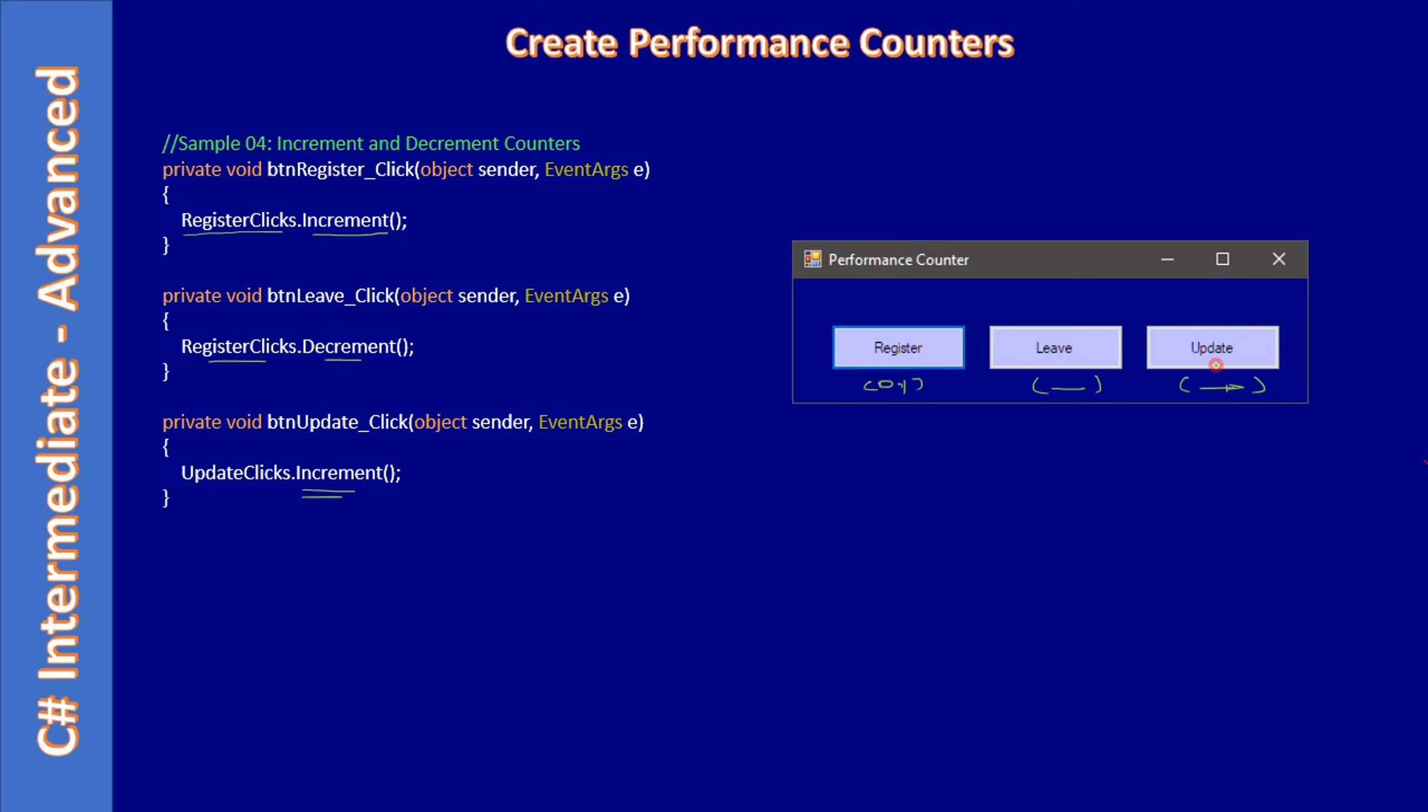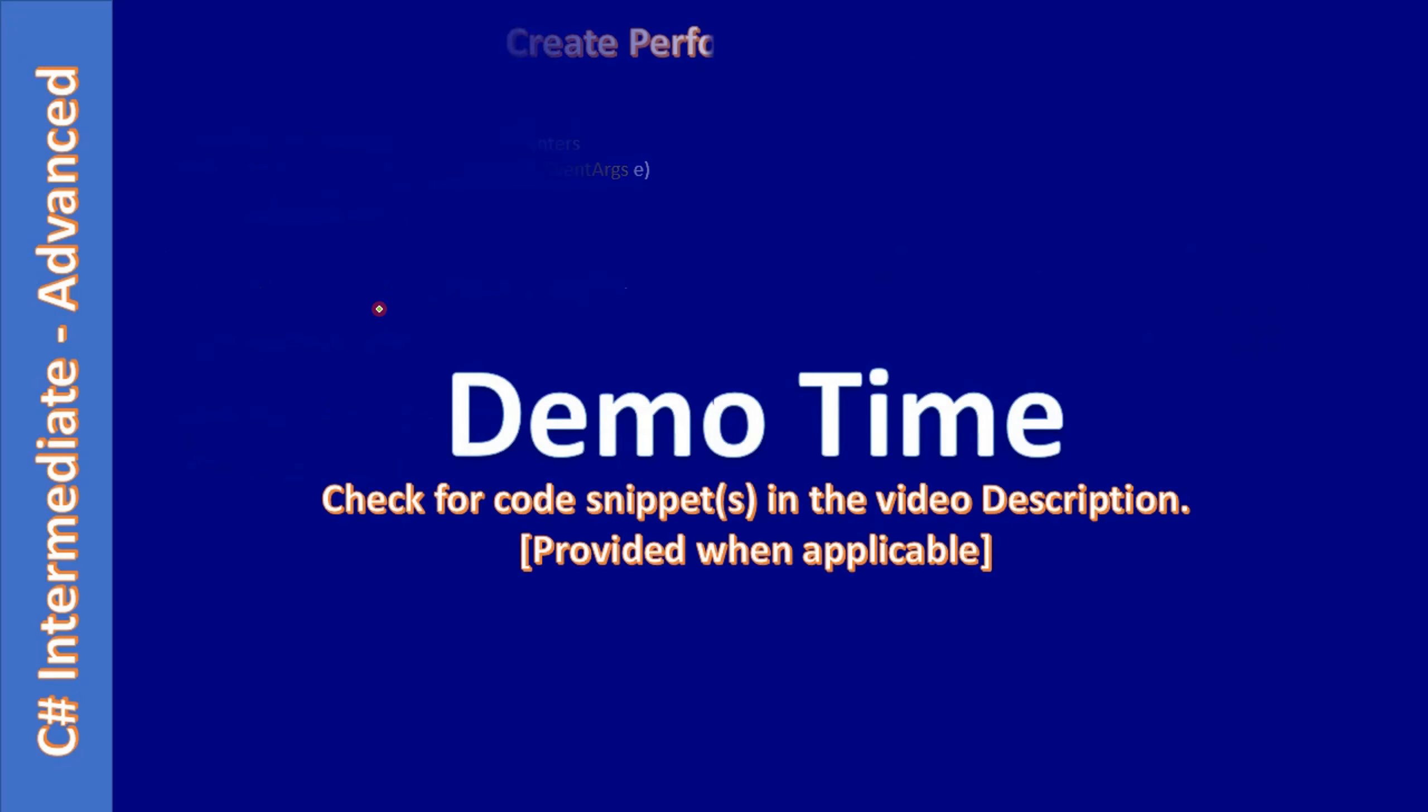You can imagine how your site is performing, but here it's a desktop application and we are simply checking how many times or how many users are registering, how many users are leaving, and how many times the Update button is clicked. We're just mimicking button usage based on these click events. Here you can see how we are using the Increment and Decrement methods on the counters.